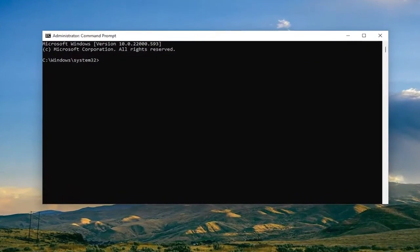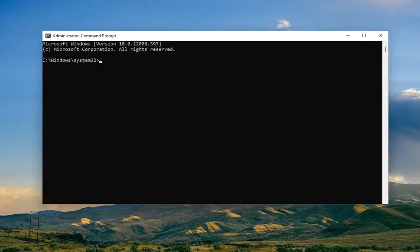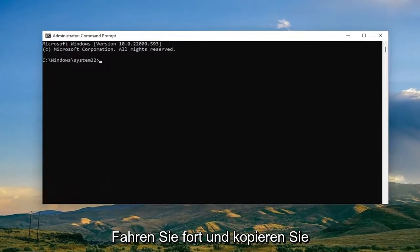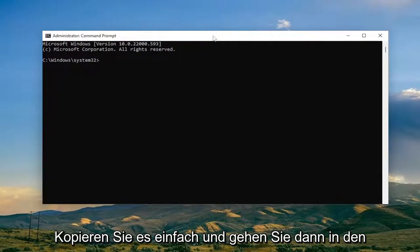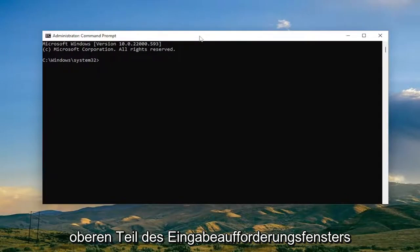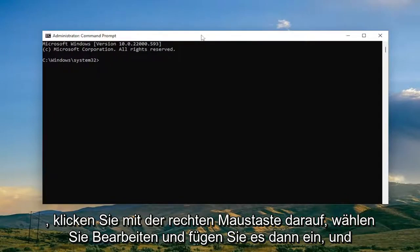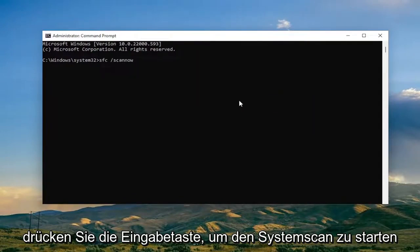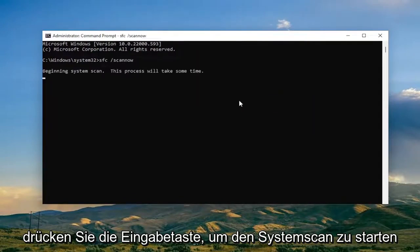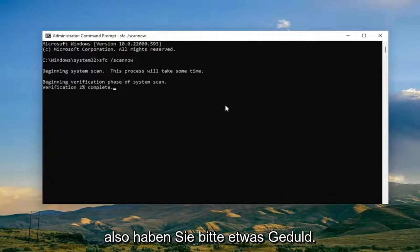And now I will have two commands in the description of the video. Go ahead and copy the first one as a System File Checker Utility Scan. And so just copy it and then go up the top bar of the Command Prompt window here, right click on it, select Edit, and then paste it in. Hit Enter to begin the system scan. This will take some time to run, so please be patient.